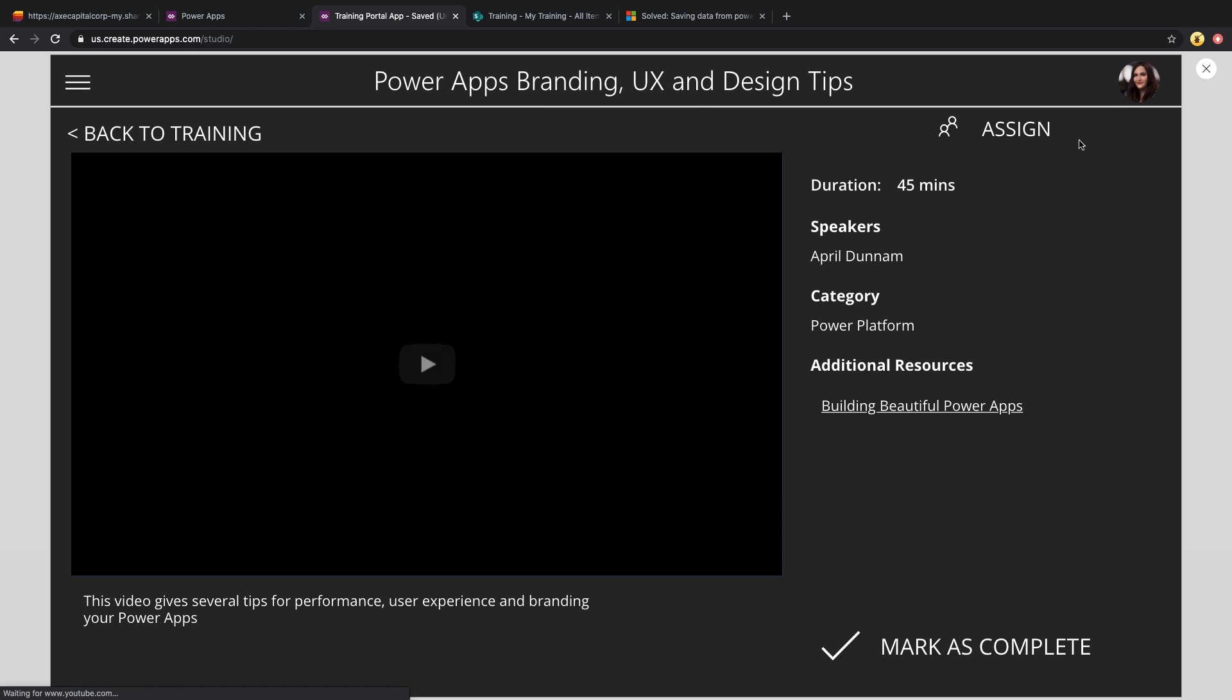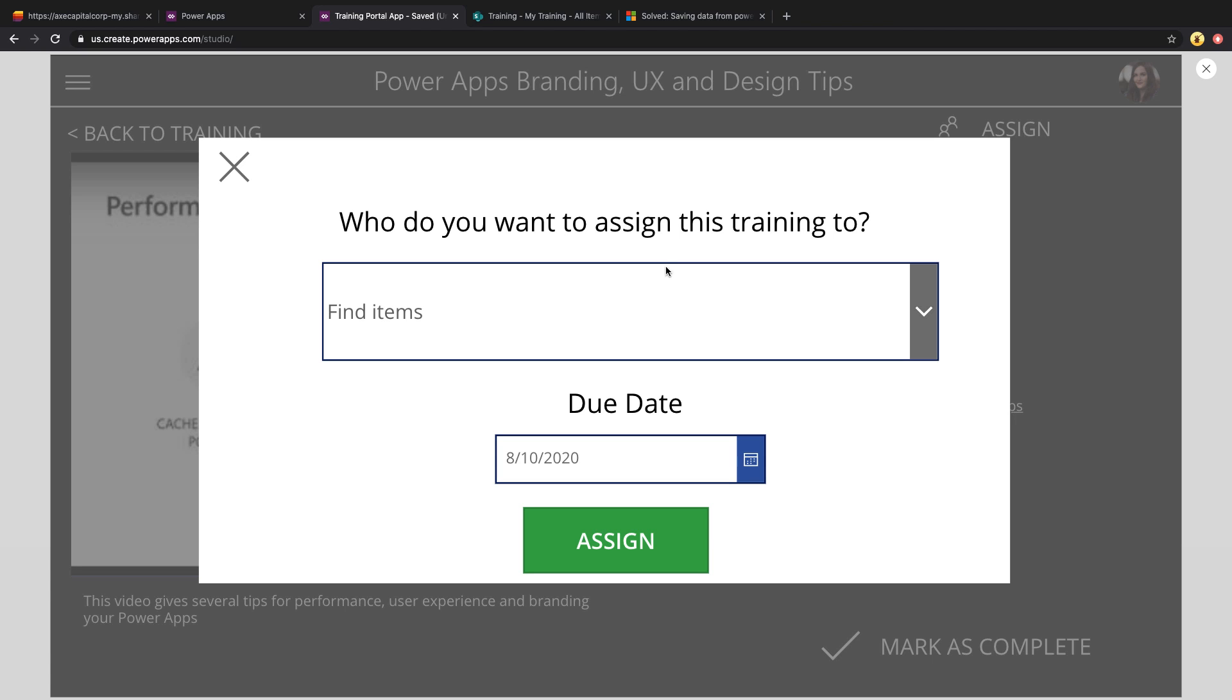You'll see that we also have the ability to assign this particular training to users. So this is something that you could customize further if you wanted. Right now I have it set to where anyone could go on and assign, but you can have this locked down to where only certain users can assign this. So maybe like a manager can only select the assign option to assign this to their employees. Whatever your requirements are, you can modify this to your needs.